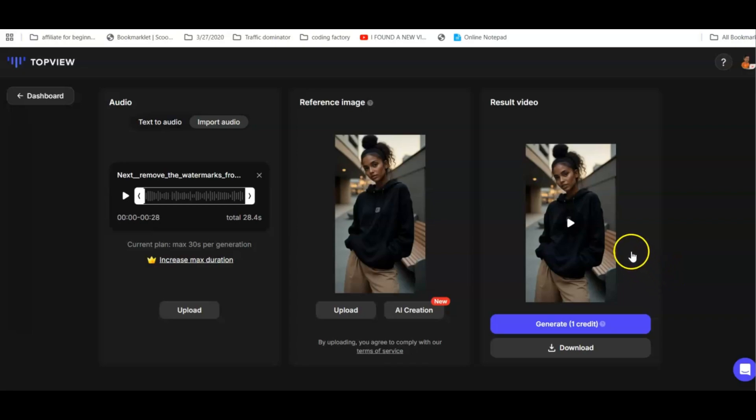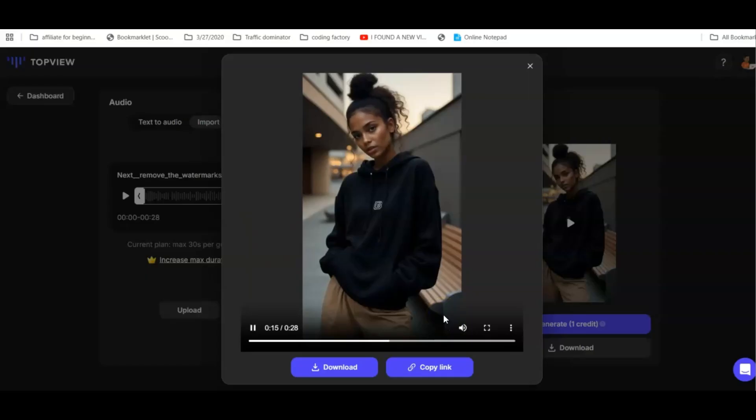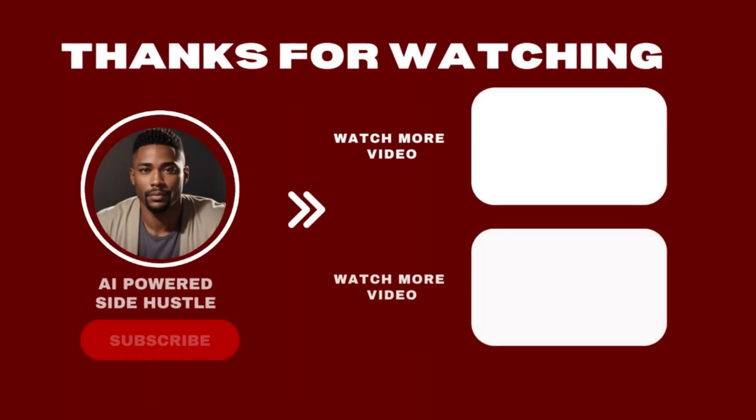And there you have it — your very own Talking AI Avatar video. You can then import it into CapCut to make further edits.